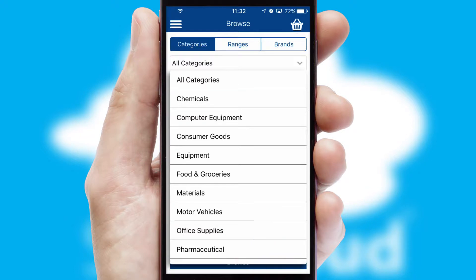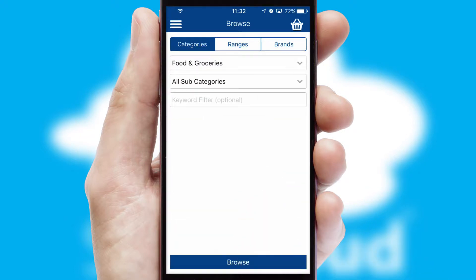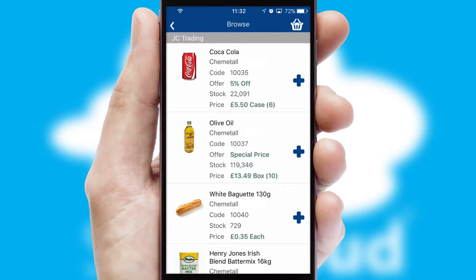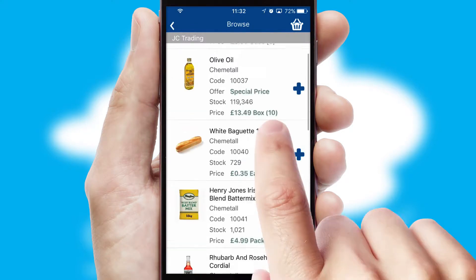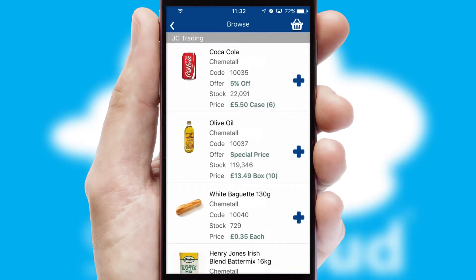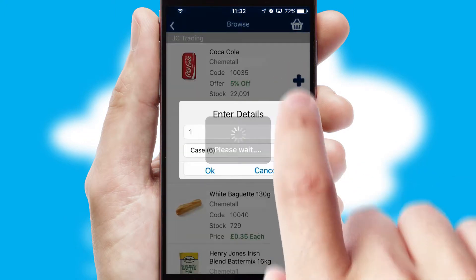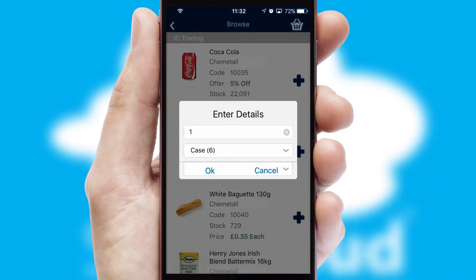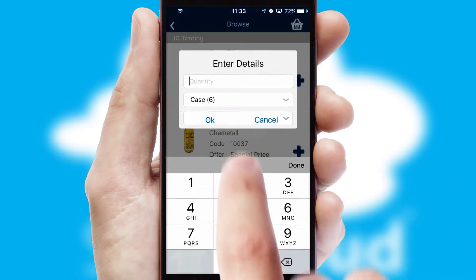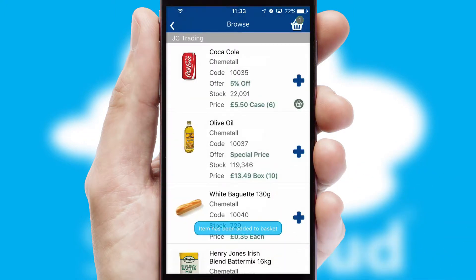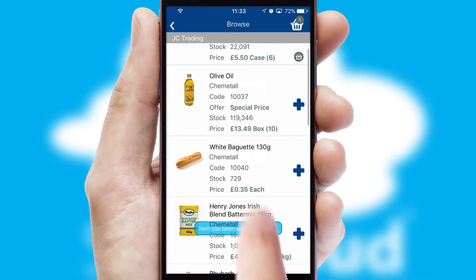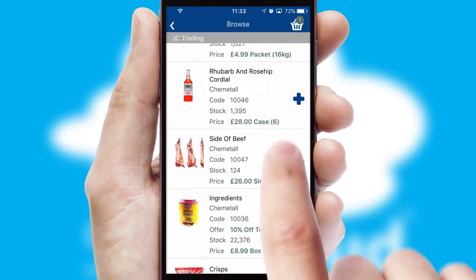Each category can have sub-categories with a multi-level hierarchy to help you refine your search. Once you have found the required item, simply click, enter the required quantity, unit of measure and then confirm. A basket icon will appear beside the product to confirm it has been added to your order.